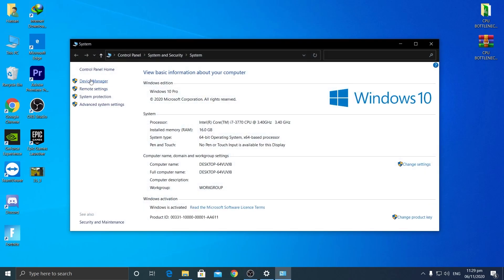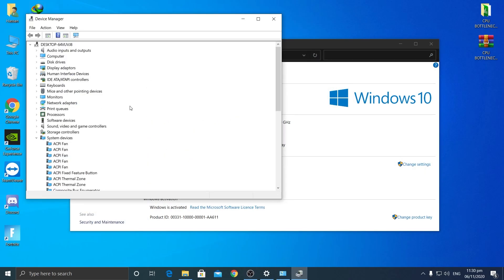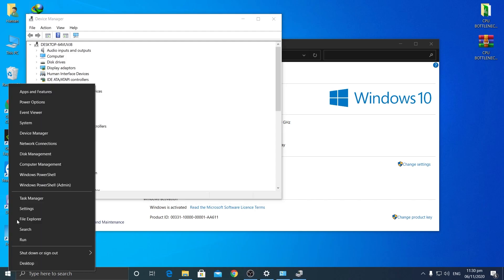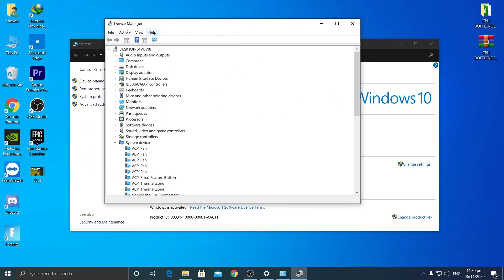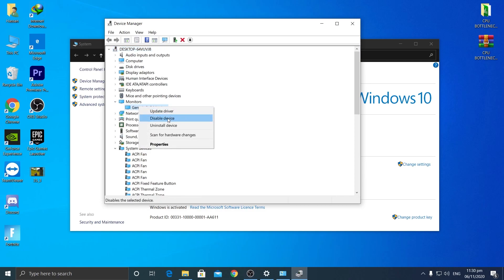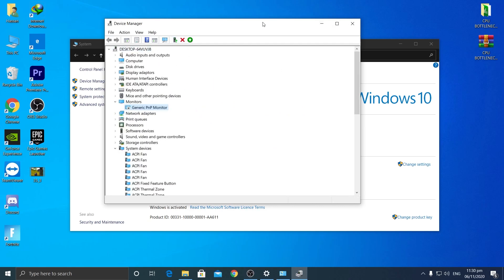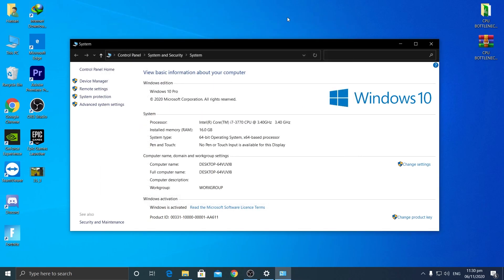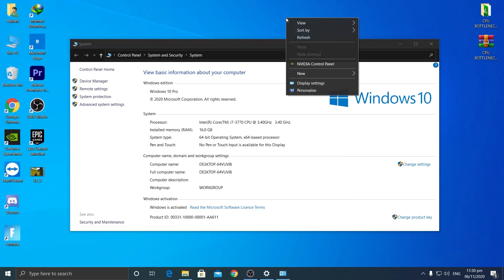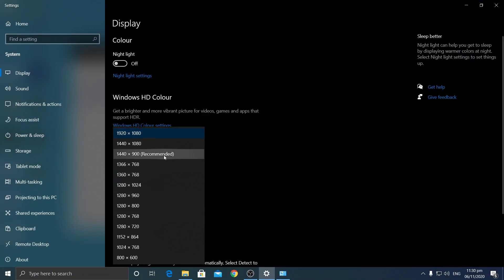You can access Device Manager by right-clicking the Windows icon and selecting 'Device Manager.' In the Device Manager window, find the 'Monitors' option in the list. Click the dropdown, then right-click your monitor and select 'Disable Device.' Disabling it removes the monitor's resolution restrictions, allowing your system to use resolutions your monitor wouldn't normally support.